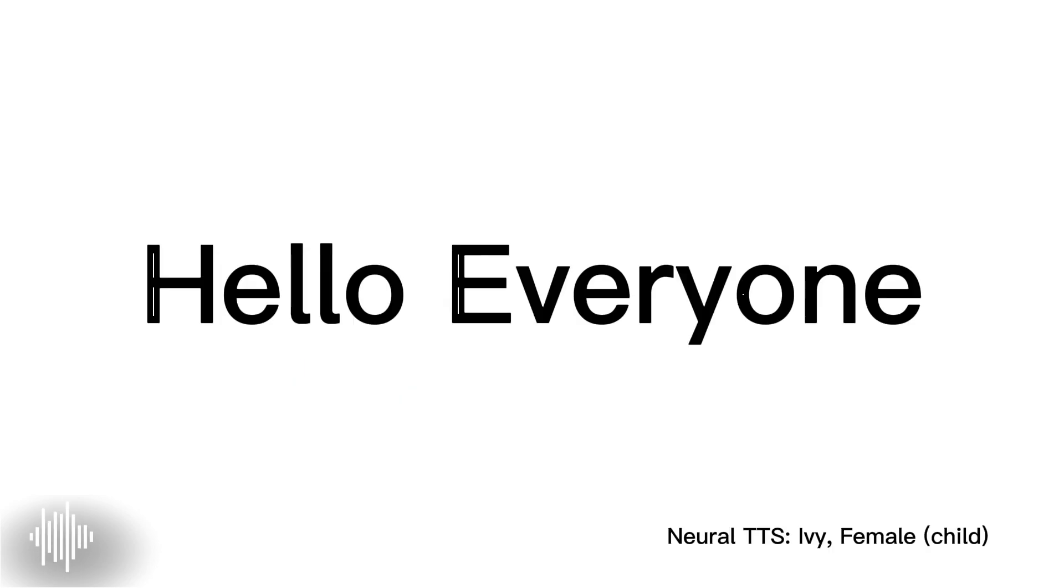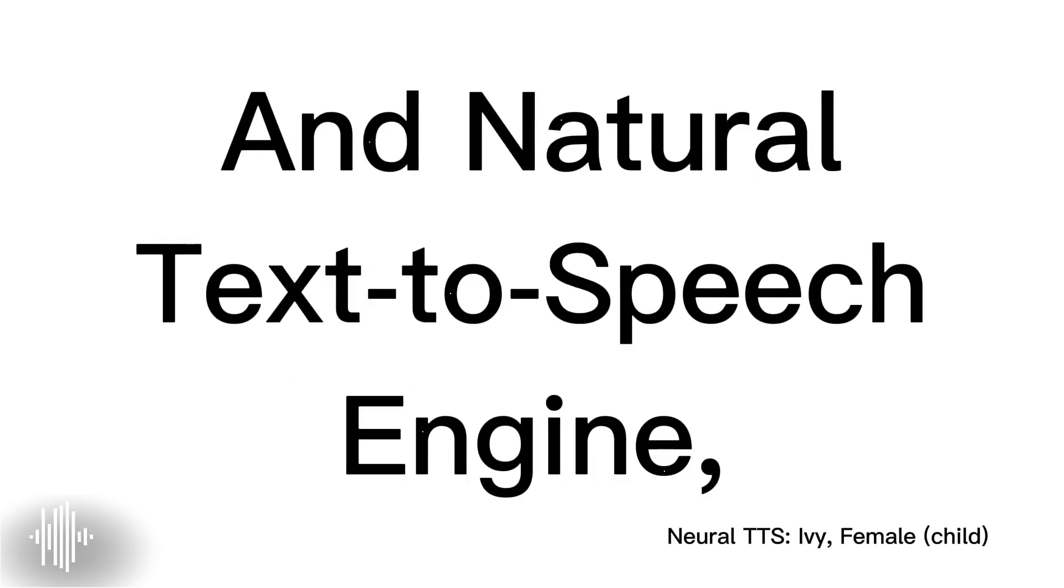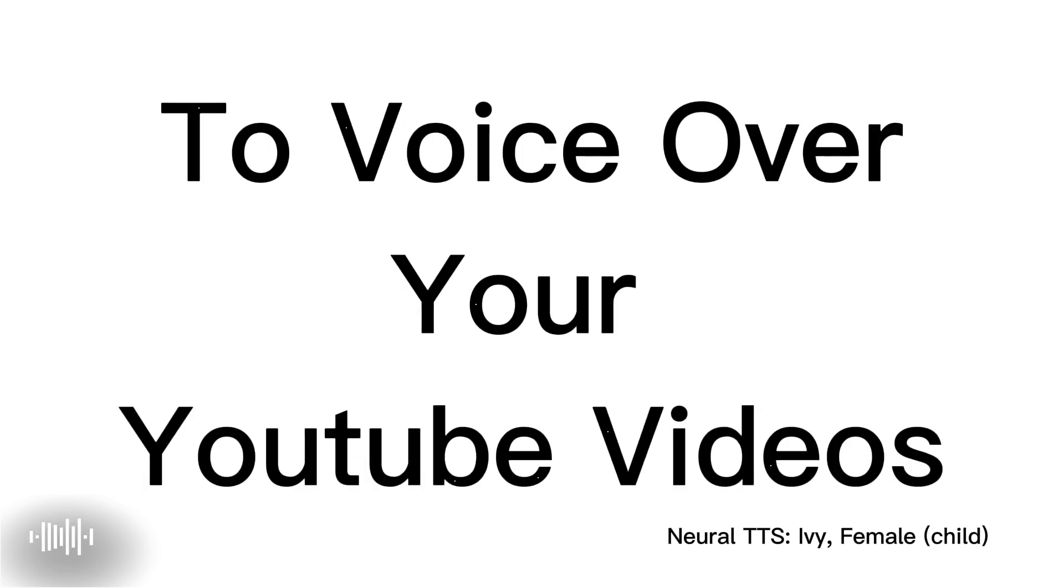Hello everyone, are you searching for a good and natural text-to-speech engine to voice over your YouTube videos?